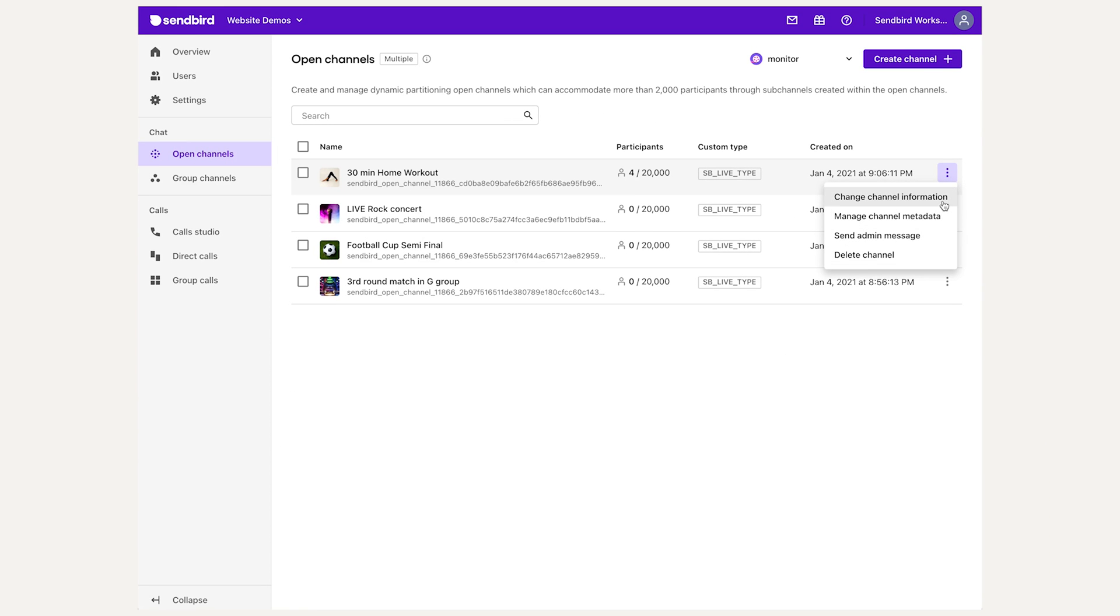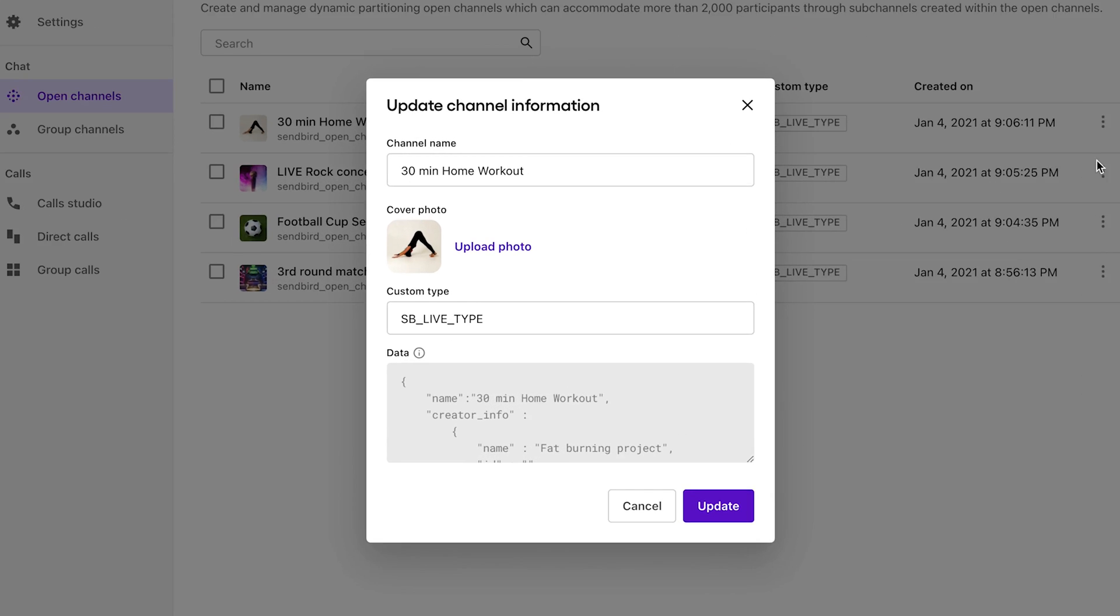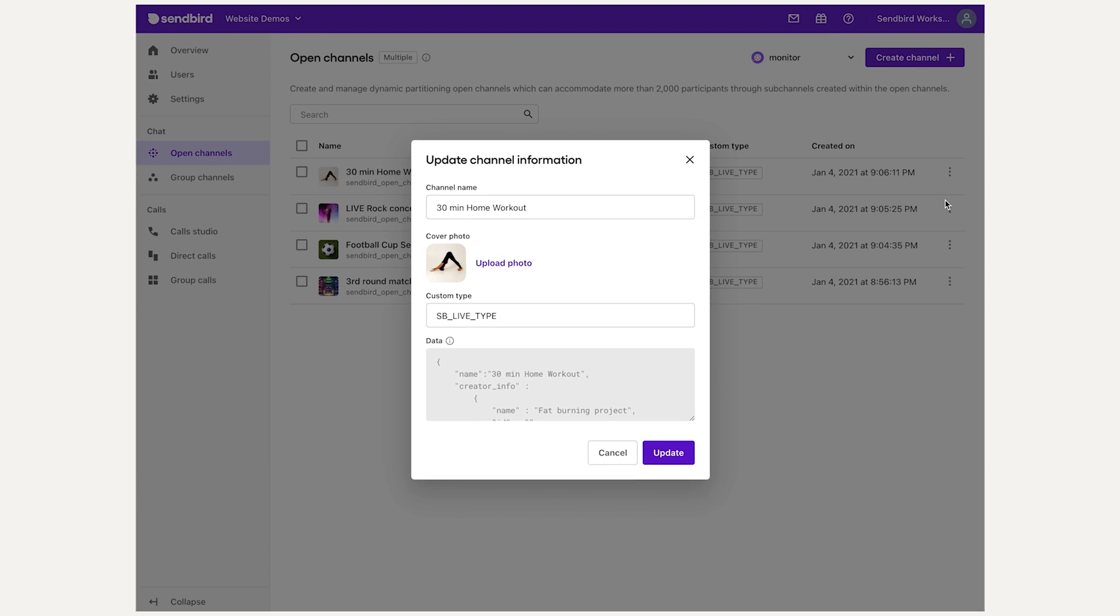The channel info pop-up allows you to edit the channel name, set a channel photo, set custom type identifier, and edit the channel's data field.